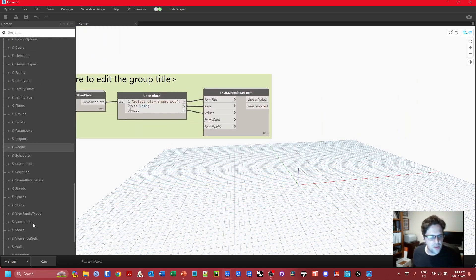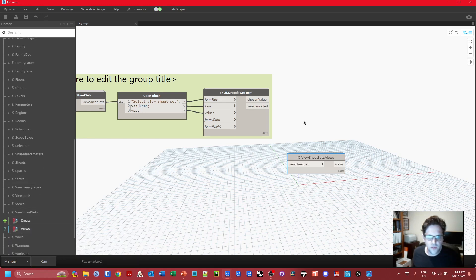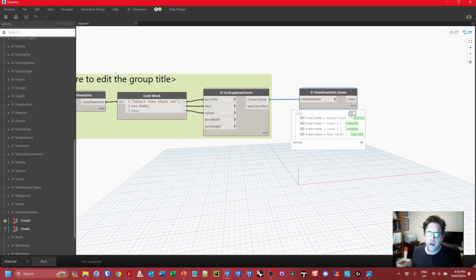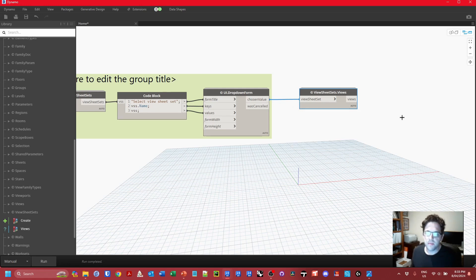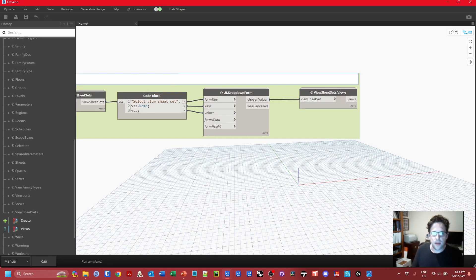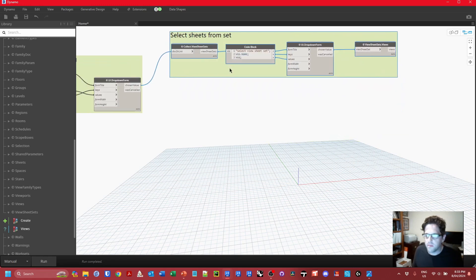From the selected view sheet set, I can then ask for its views using the View Sheet Sets Views node from Crumple, which returns the sheets contained in that set. So without needing Dynamo Player or a complex user interface, we've very quickly obtained both a print setting and the view sheet set. I'll add this to the same block and call it 'Select Sheets from Set'.